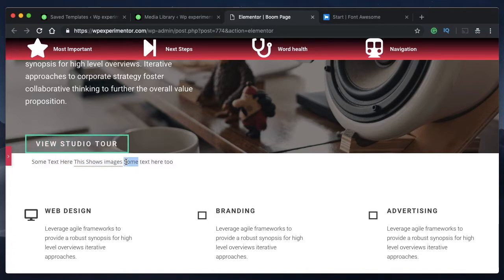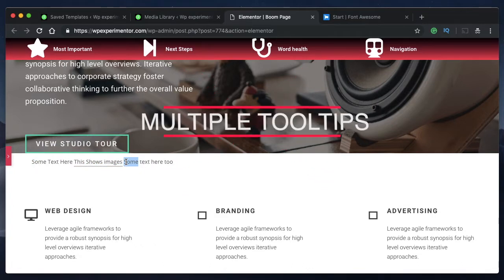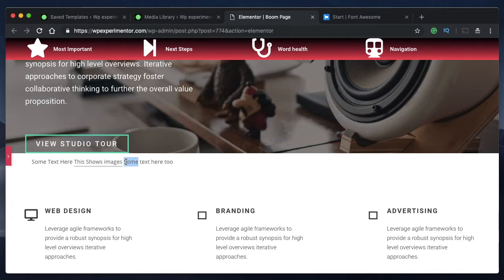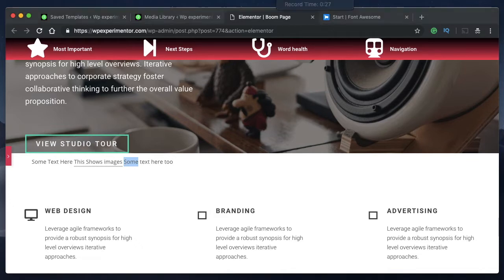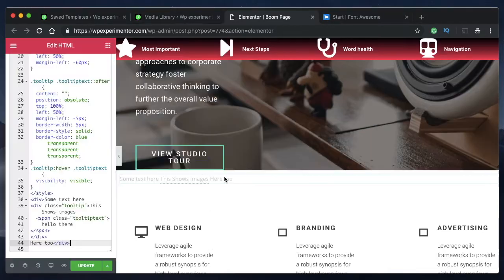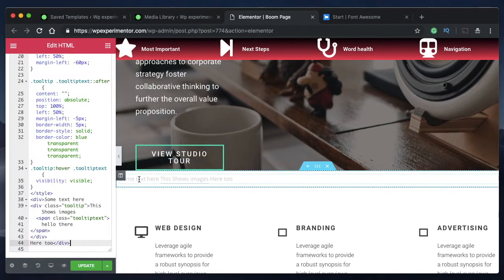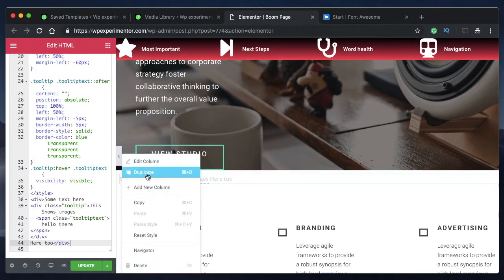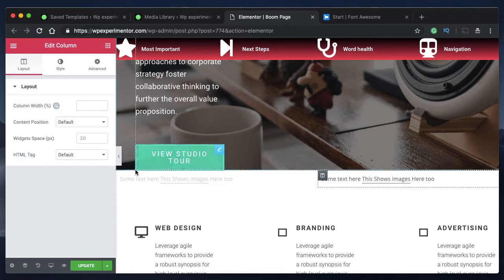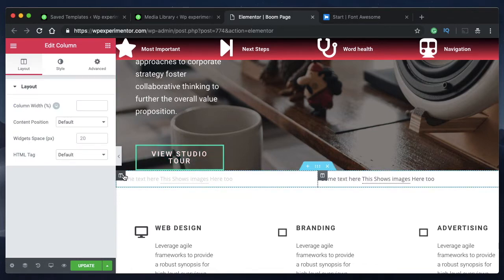Let's start with multiple tooltips. If you have multiple words and terminology that you want to explain to your user in a simple way, you can add multiple tooltips to the same sentence. The easiest way to have multiple tooltips is to basically duplicate this particular column as many times as you want.